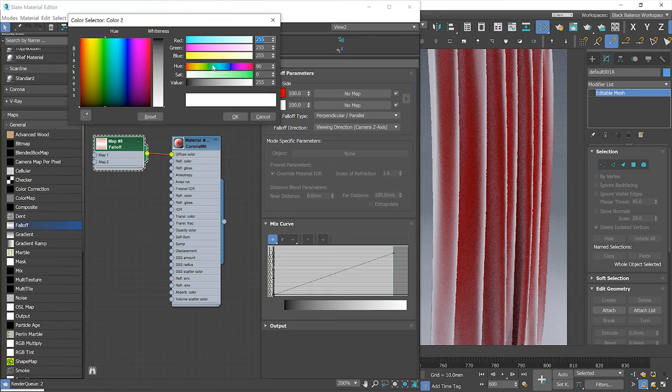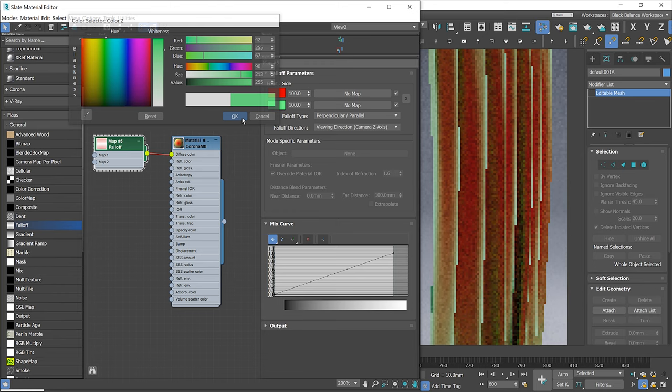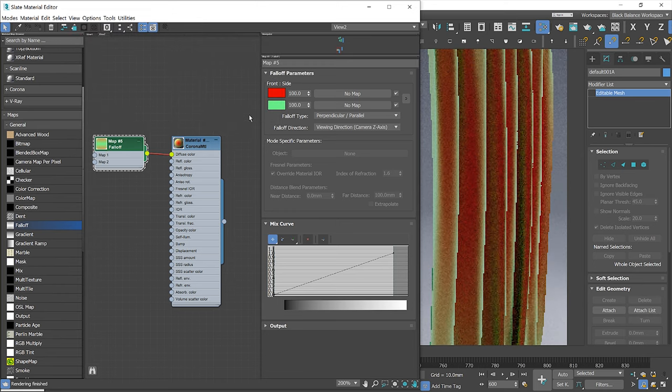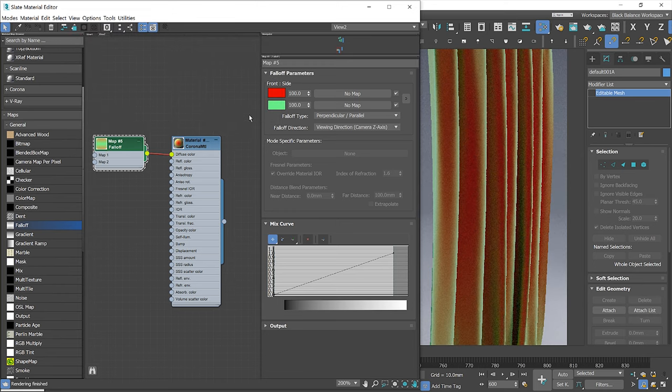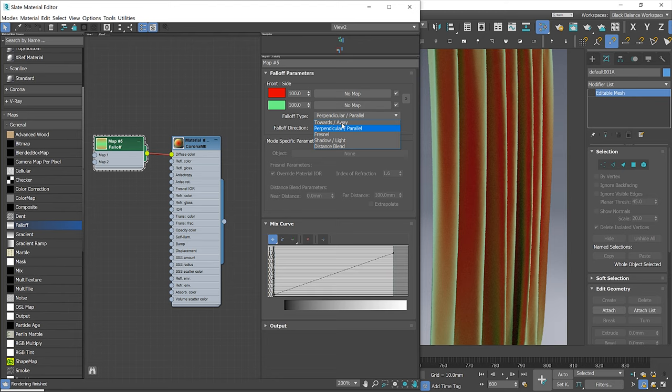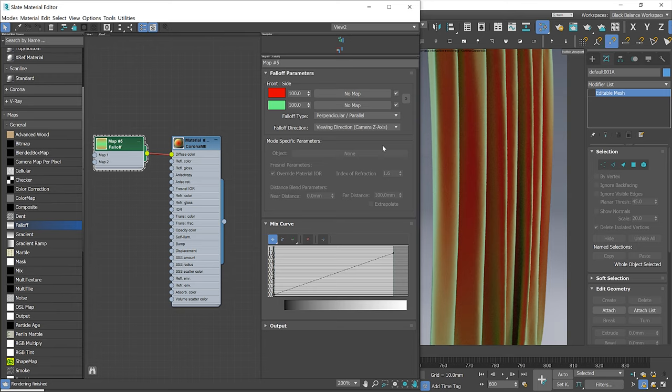The color is applied to the model based on the angle we look at it. If part of the model is perpendicular to a line between it and your eyes, the red color is applied. If it's parallel, the green color is used. We can adjust it even more using the Curve Editor.